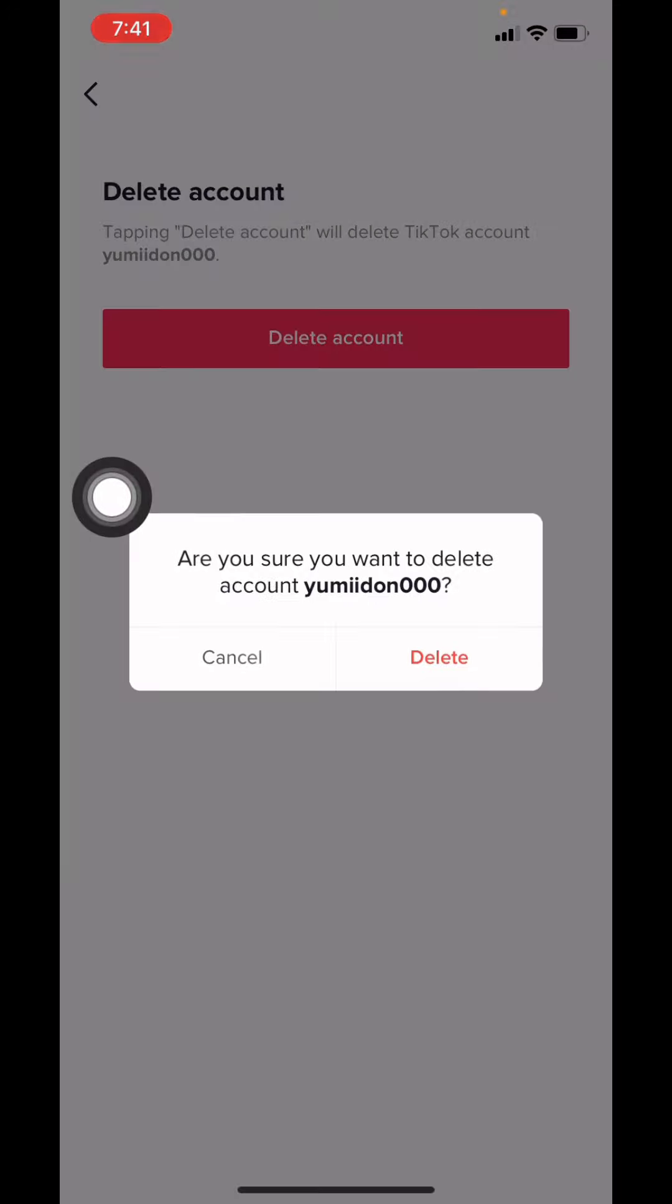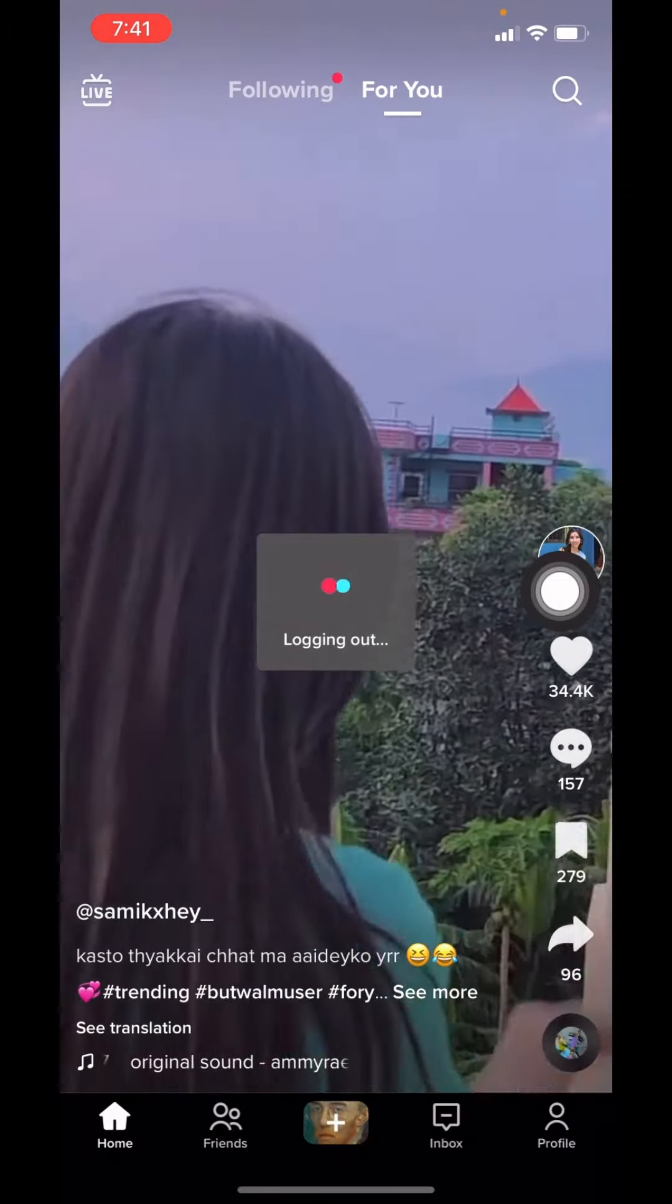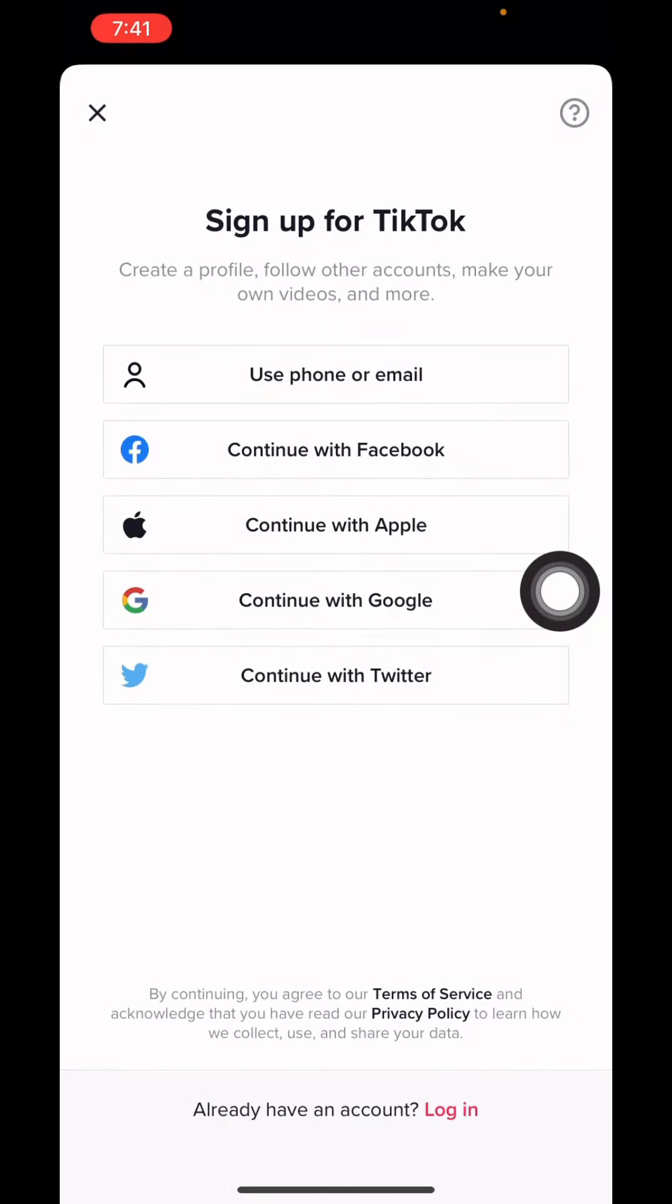Tap on Delete. You can see that I have easily deleted my TikTok account. I hope you guys are clear about how to delete your TikTok account permanently.